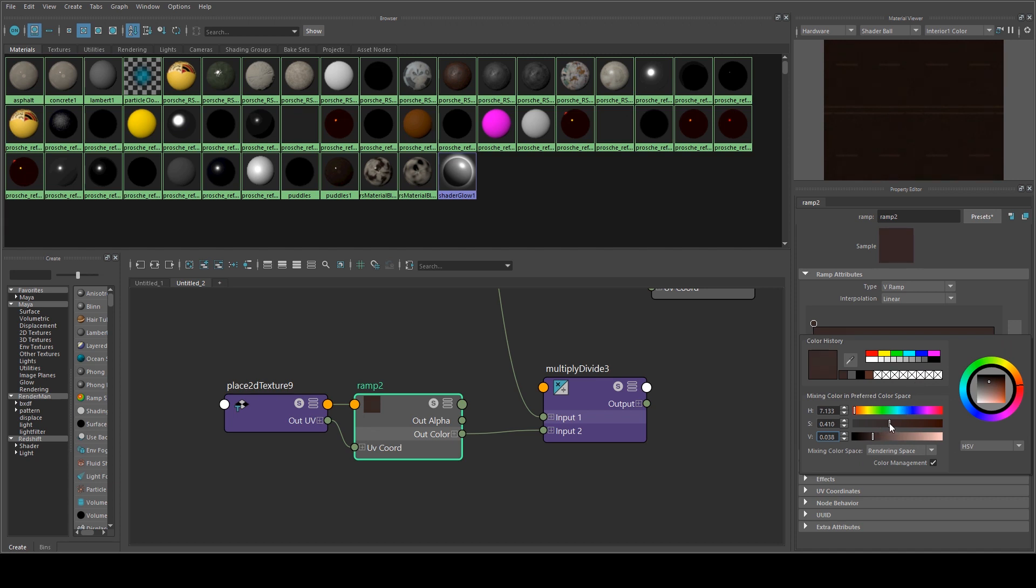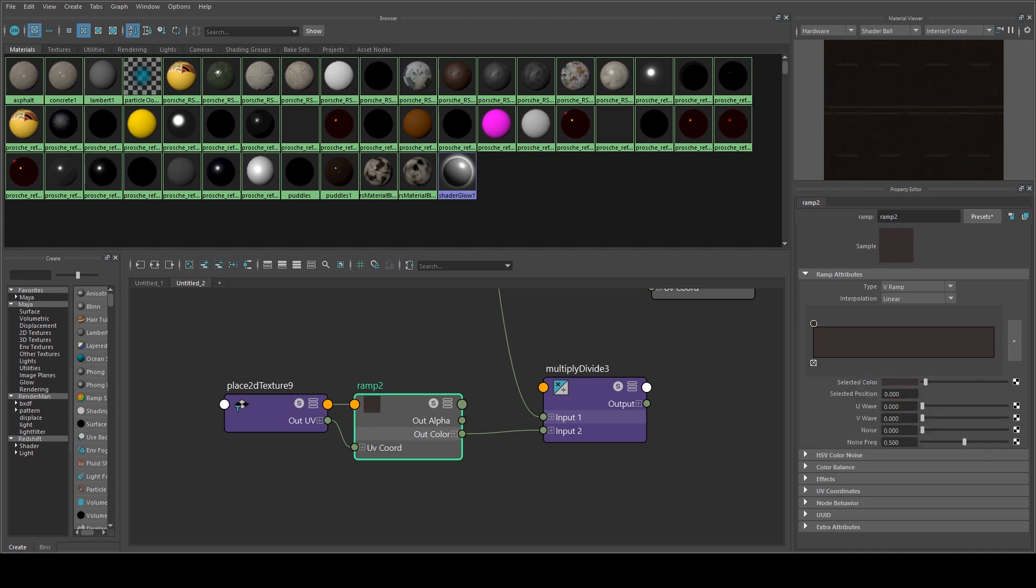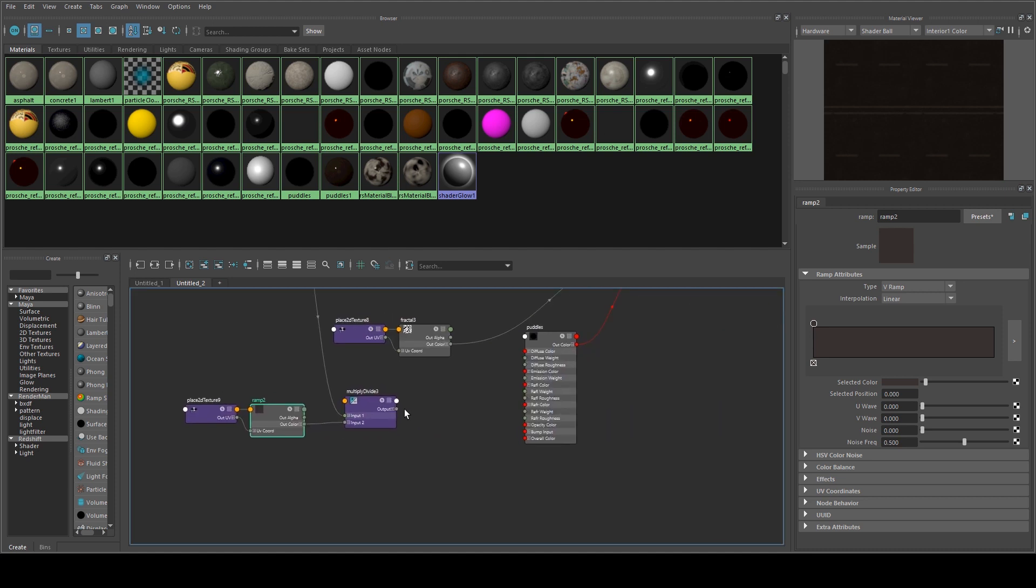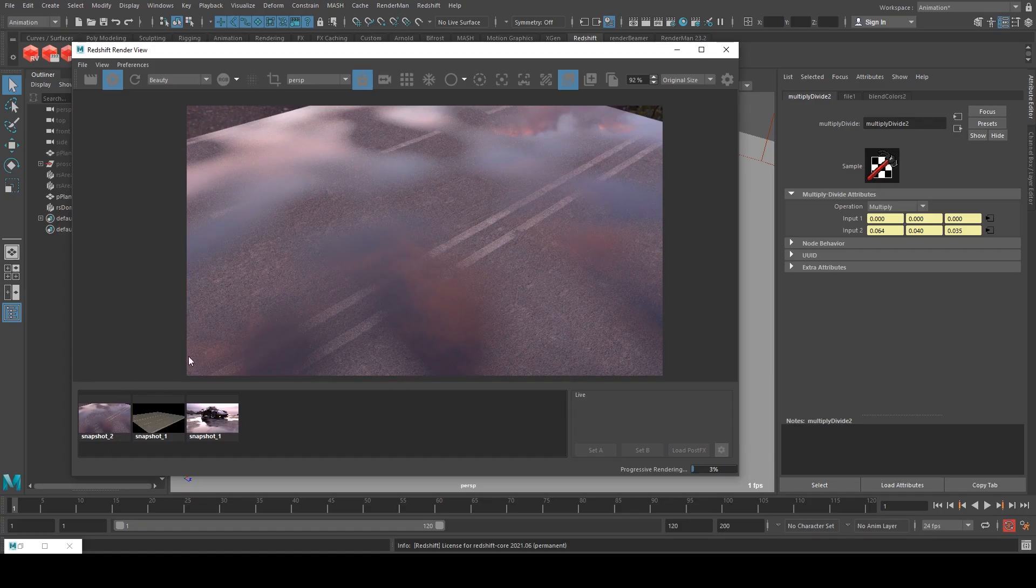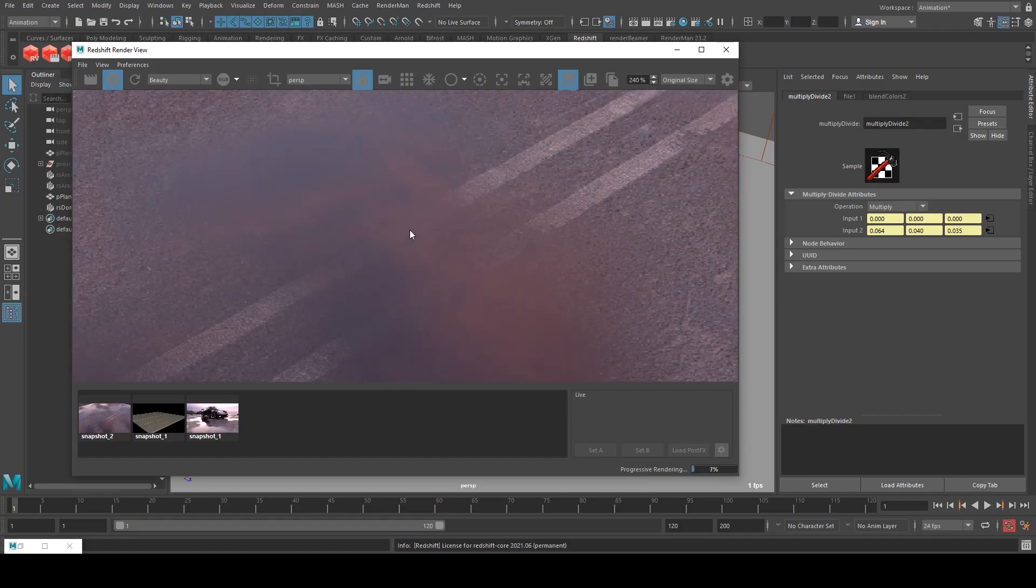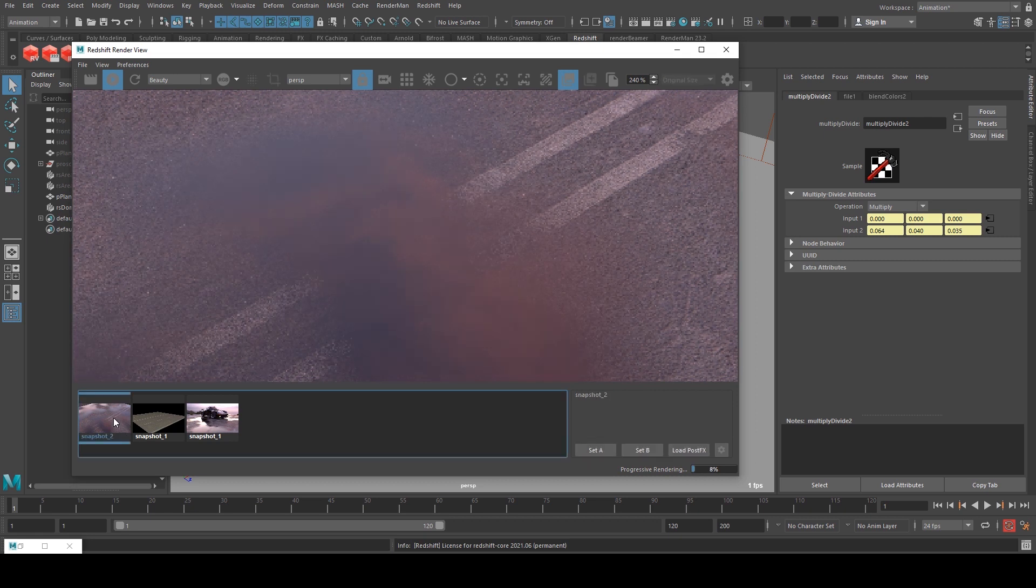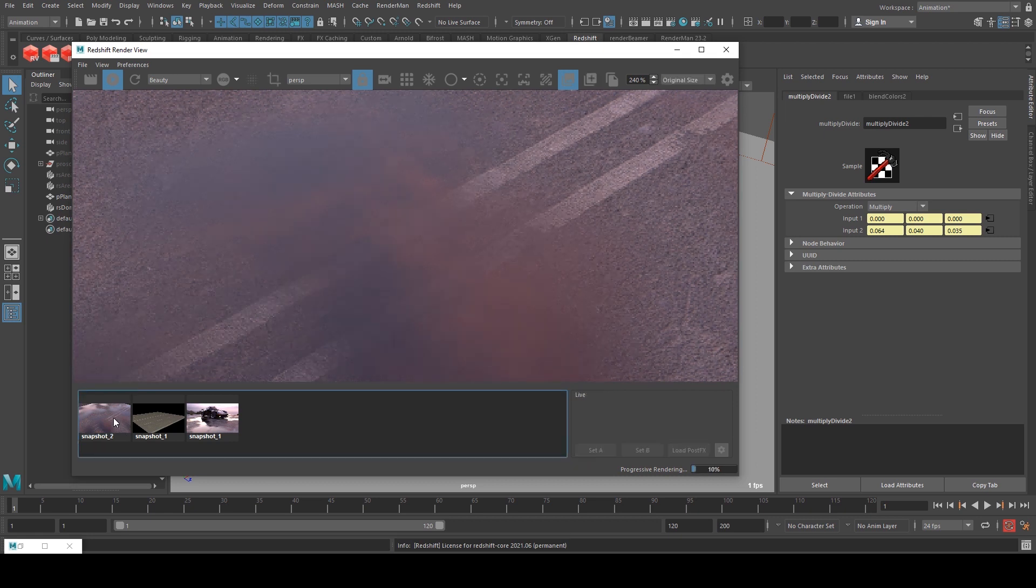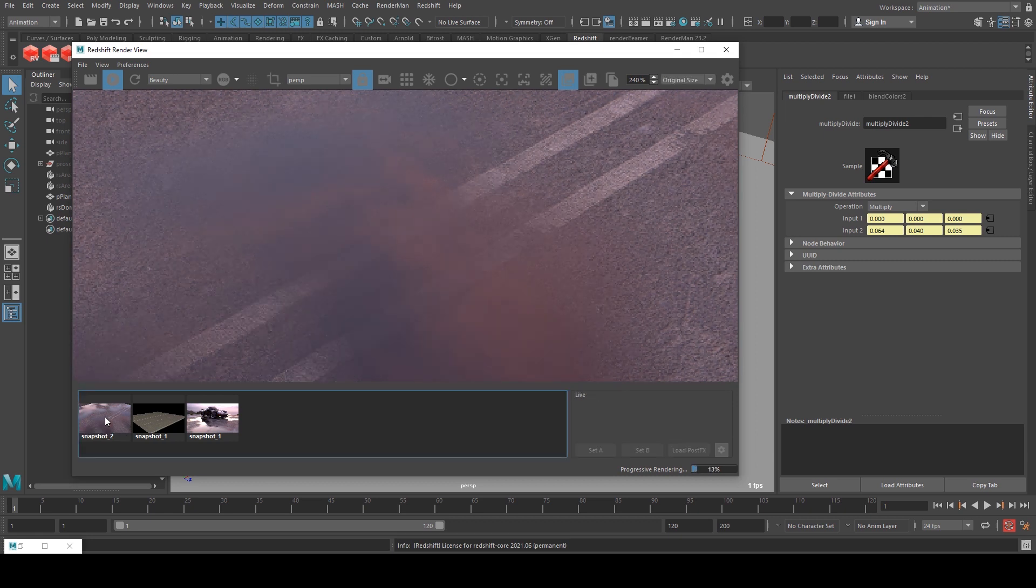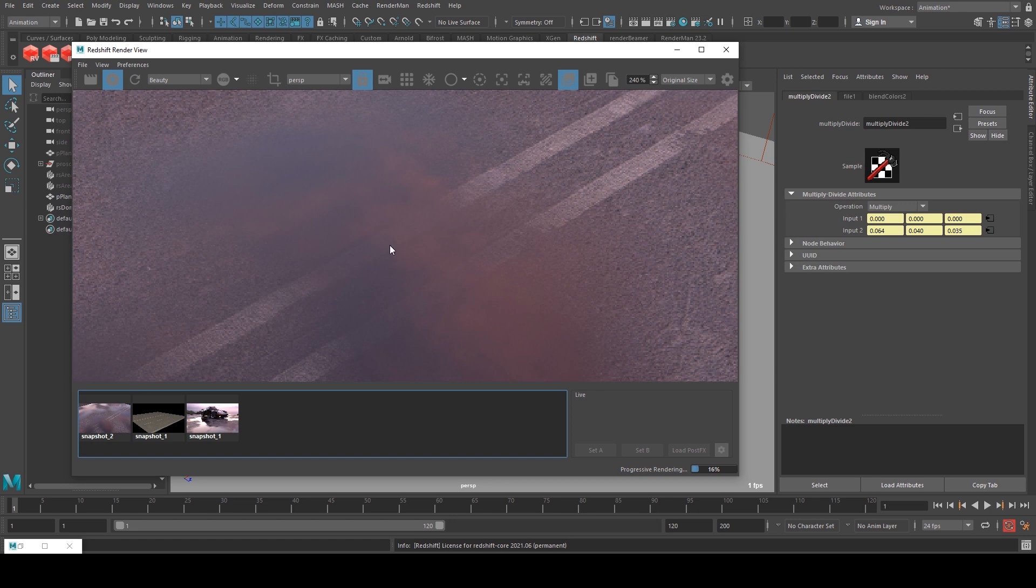I might make it even a bit more desaturated, something like that. And then run that output into the diffuse of the puddles. So now if we compare them, you can see those lines through there and that's without the lines. So it does make quite a bit of difference to be able to just see those there.